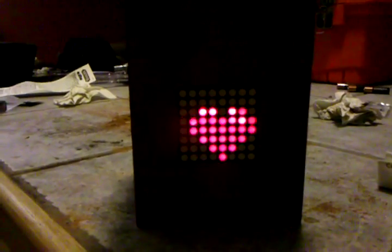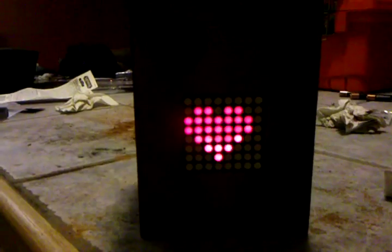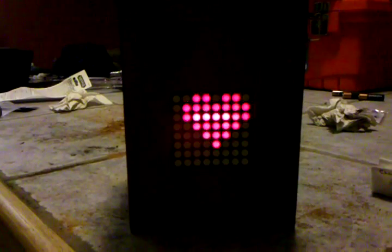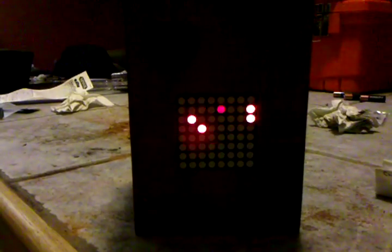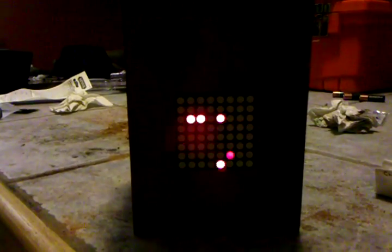And then it does crazy flashing that the camera might not be able to pick up because of the refresh rate. There you go.